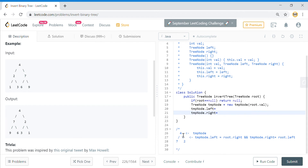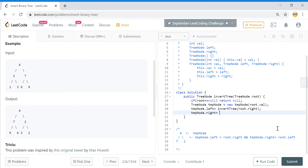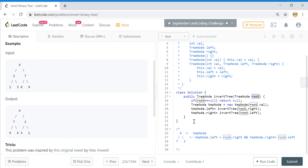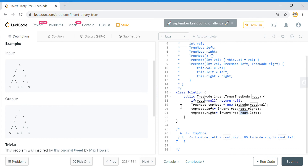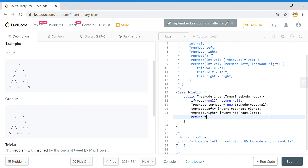Going left with my temp node — from 4, I need to assign the right value of the root that came in. So we say invert the tree going root dot right, and whatever value you get you assign it to the left node. Similarly for the right side, you assign the left node. So temp node dot left equals the right side of the actual root, and temp node dot right equals the left of the actual root. Then I return my temp node.